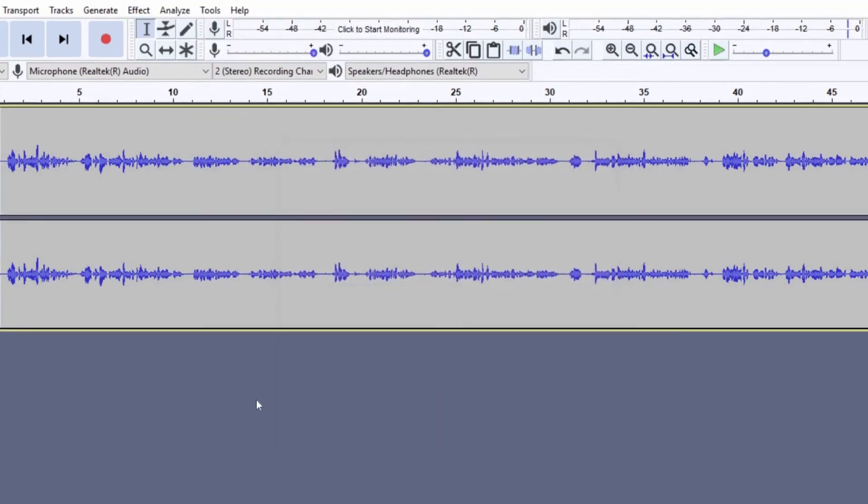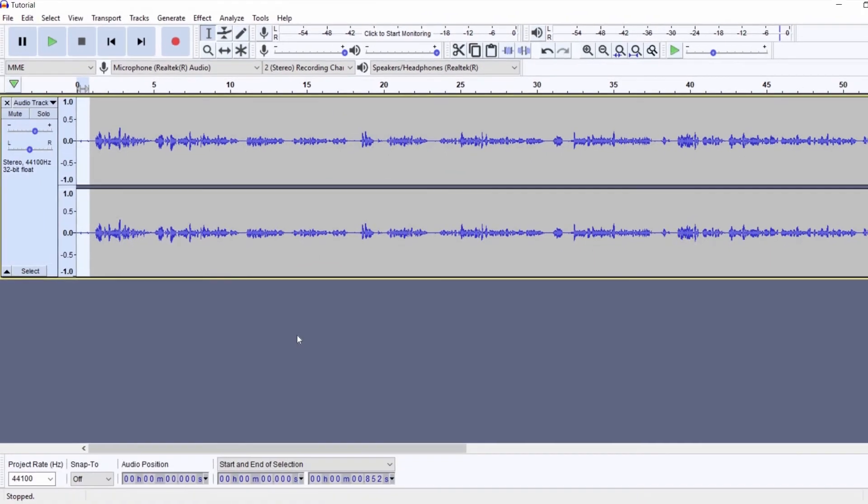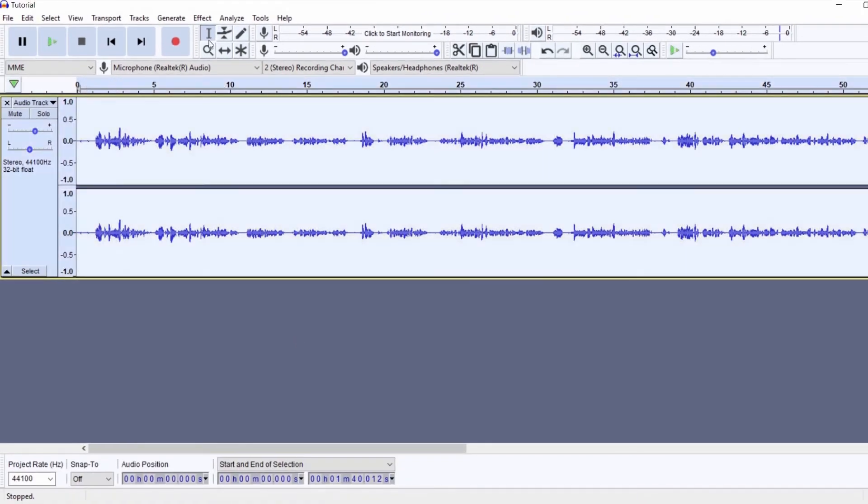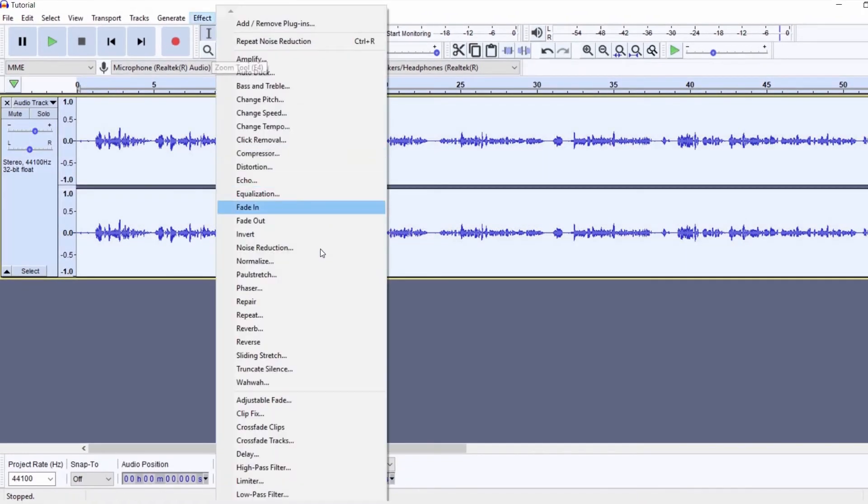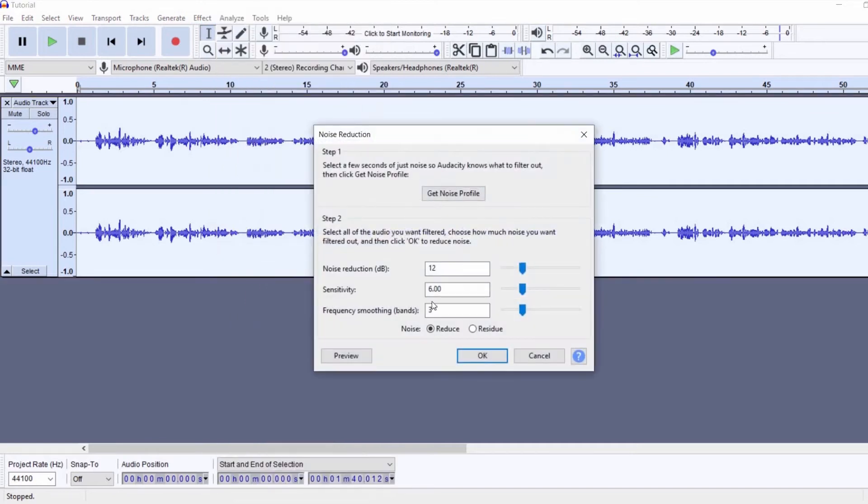Now that Audacity knows what our noise sounds like, I'll select the entire audio and go back to Noise Reduction. You can also change your Noise Reduction value up to 48 but keep it at a low number so that you don't end up distorting the voice. Press OK and let's hear it one more time.